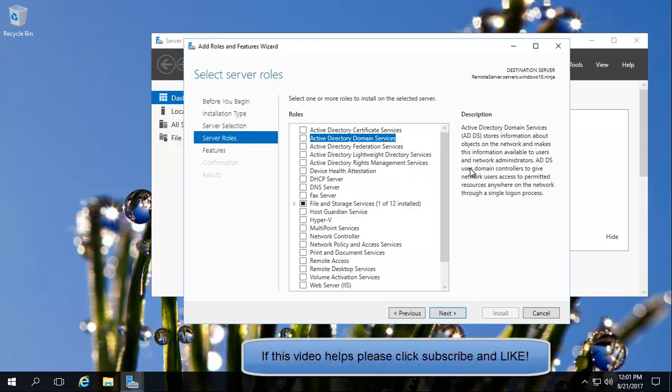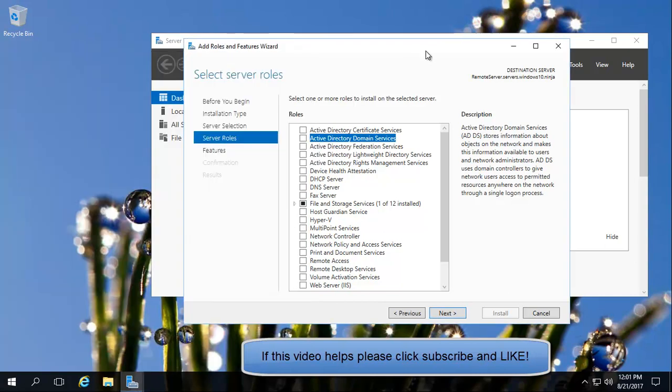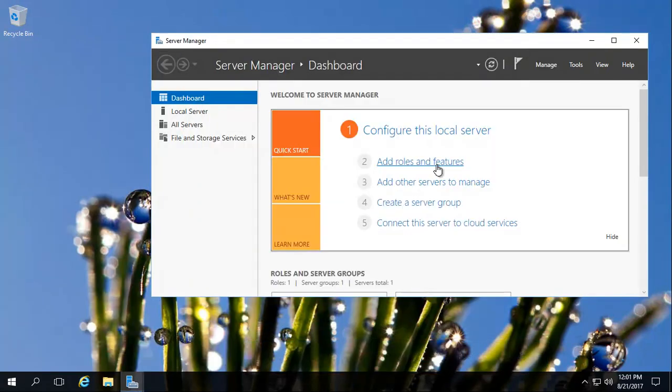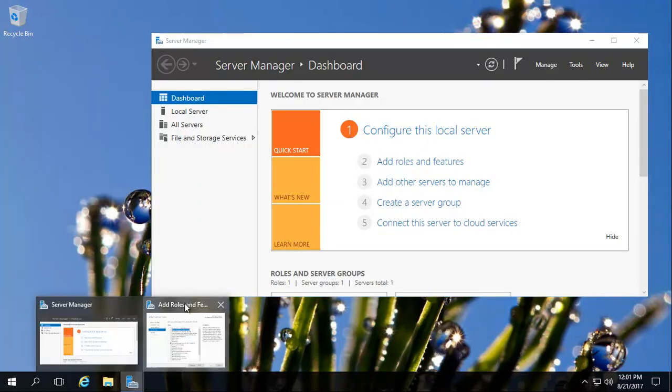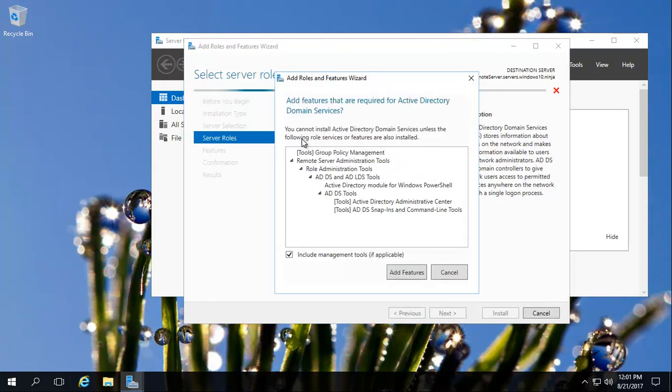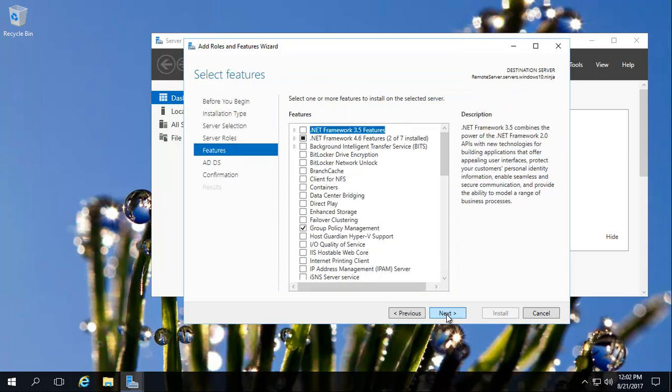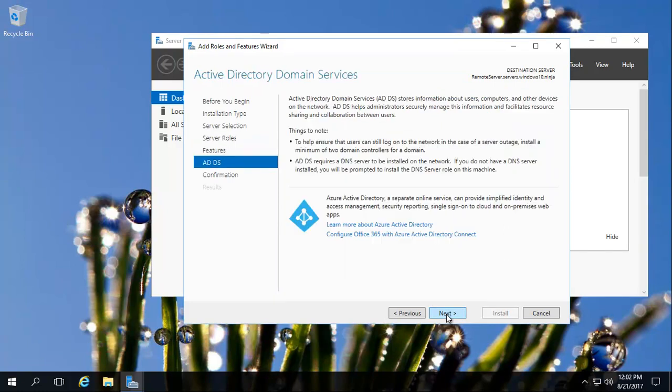Basically what we need to do is just open up Server Manager, go there, then add roles and features and click next, next, next, next until you get there. And in roles, click Active Directory domain services. Click next.